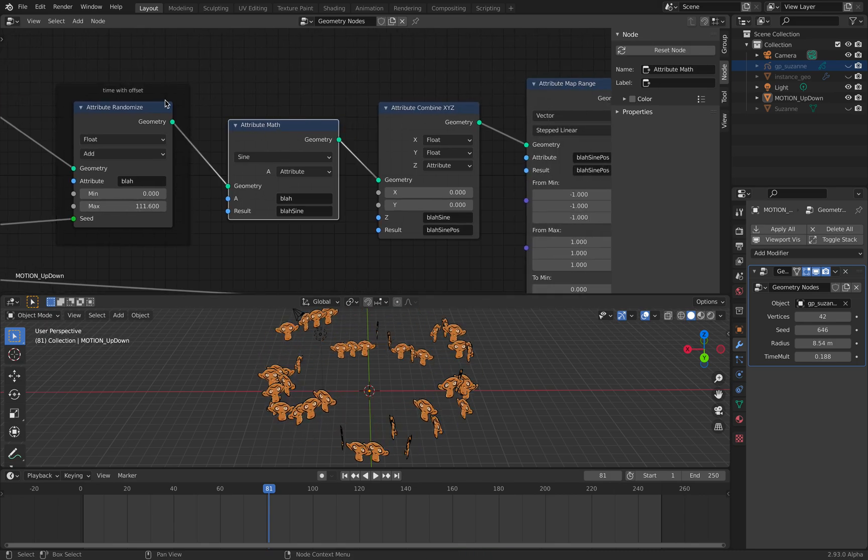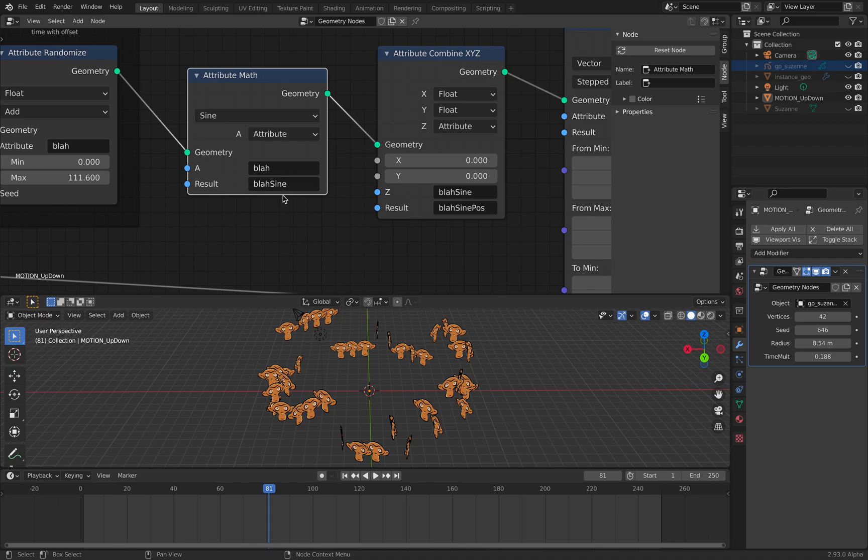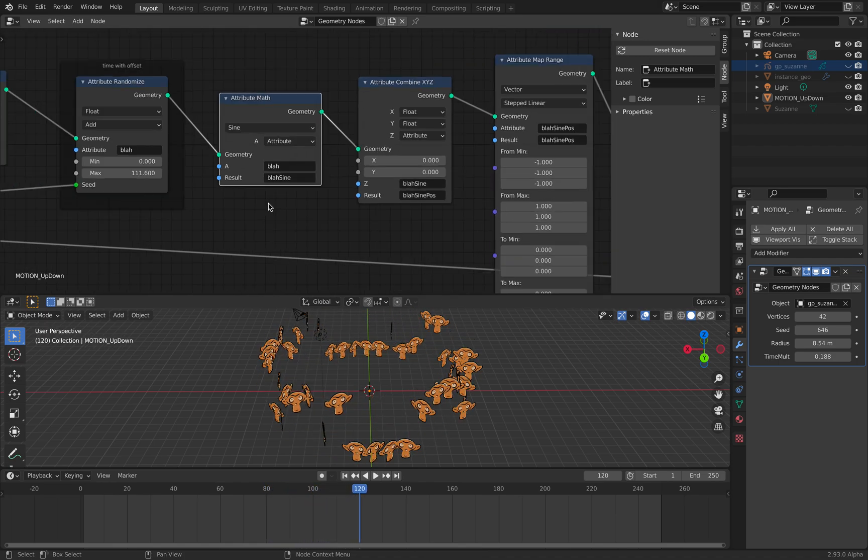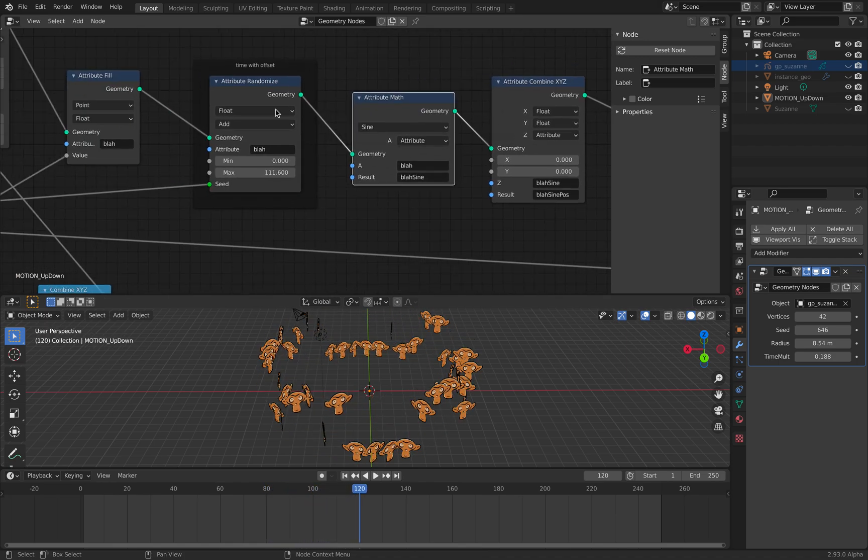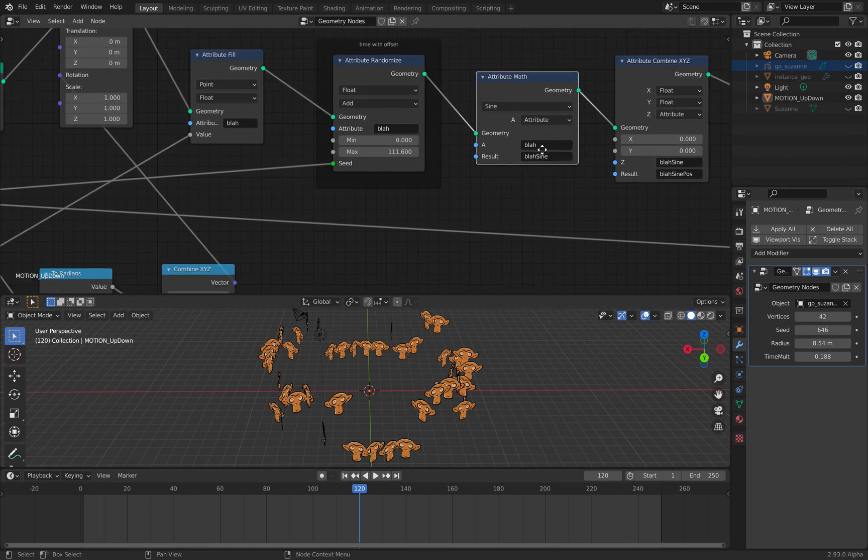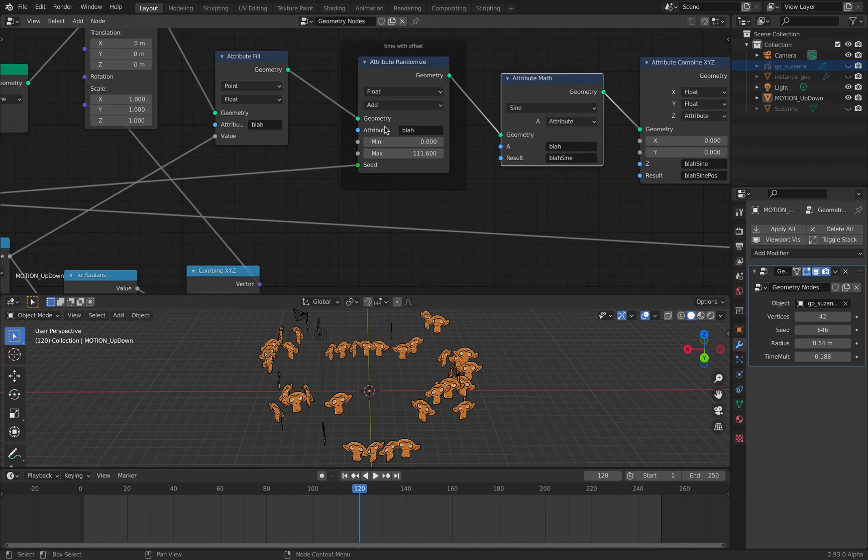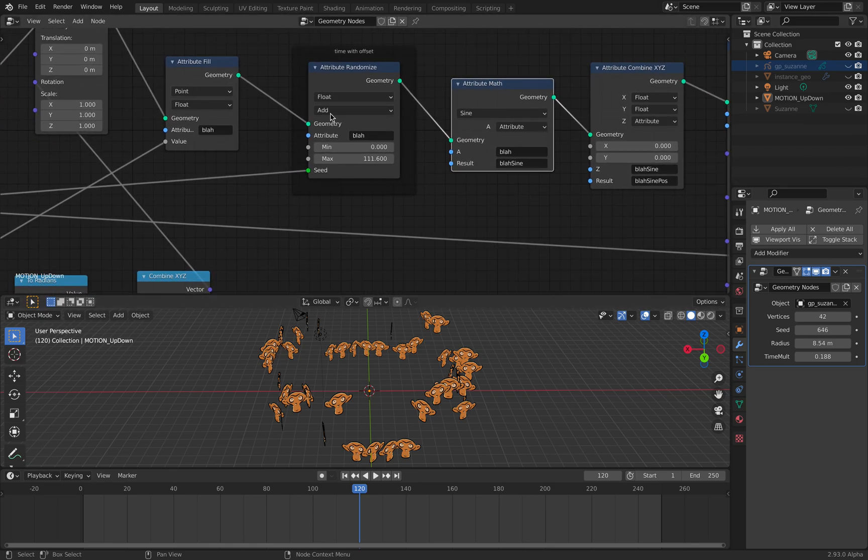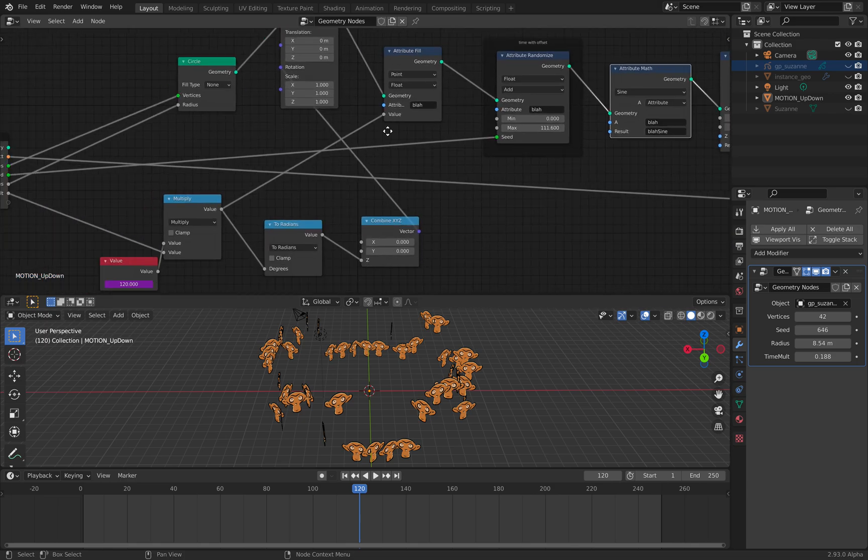Then it goes to the sine formula. So it's a time becoming sine formula.